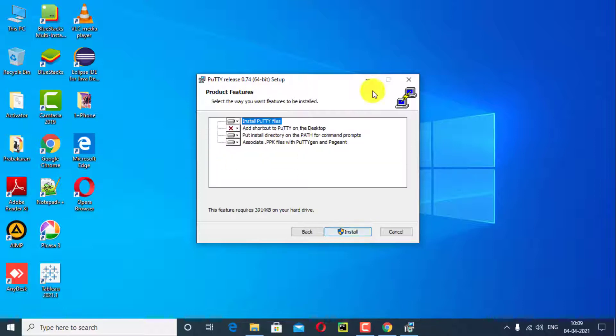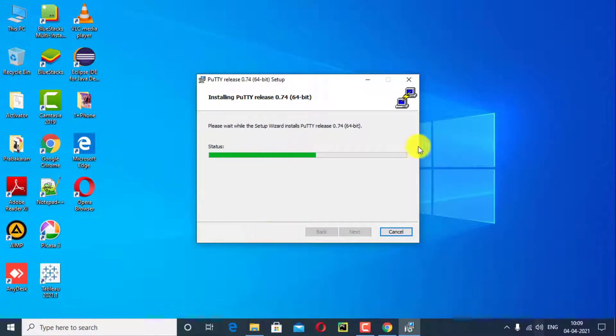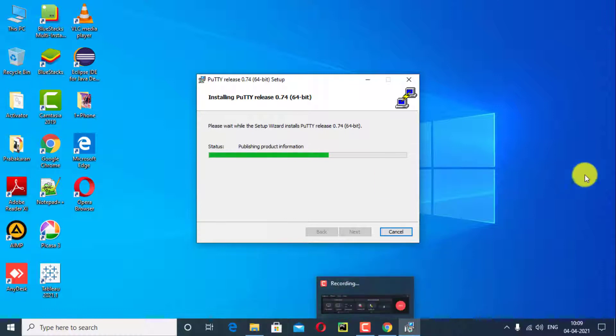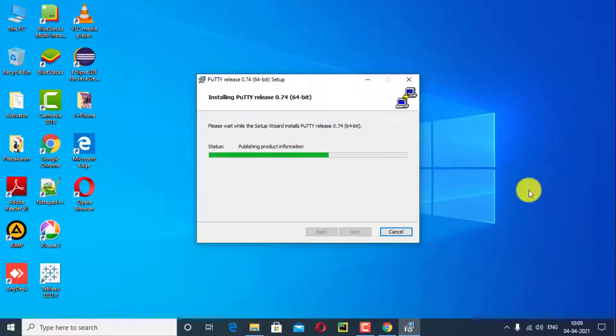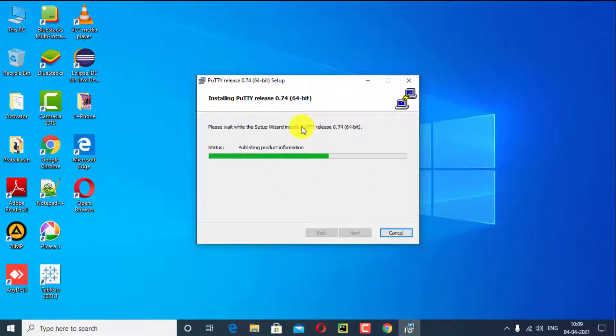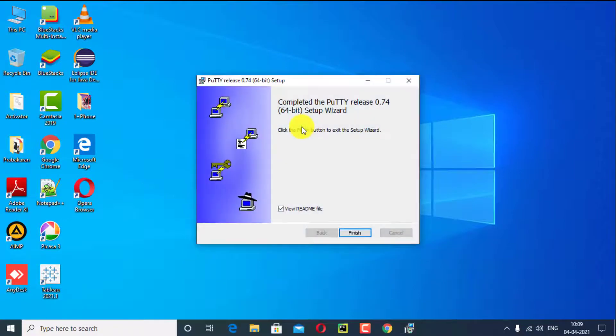Click on install. Successfully installed PuTTY installer, then click on finish.